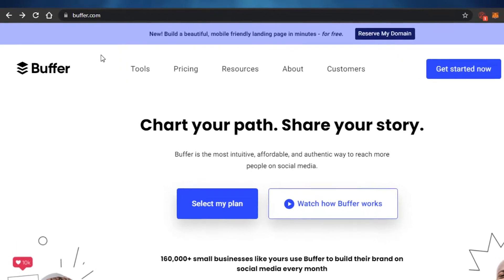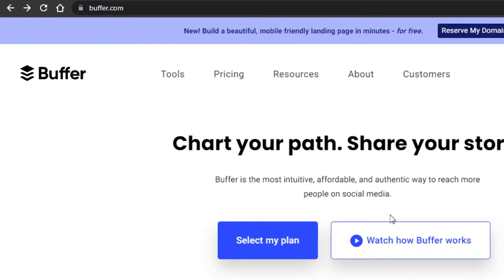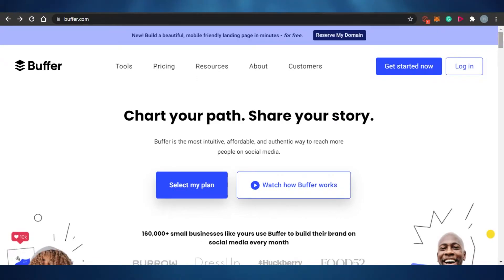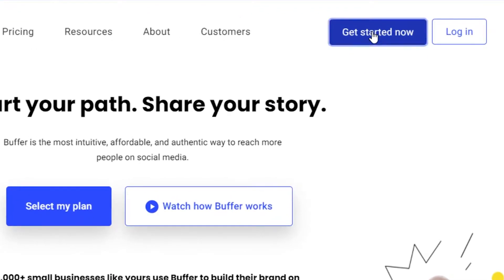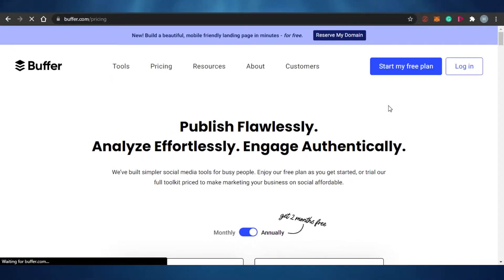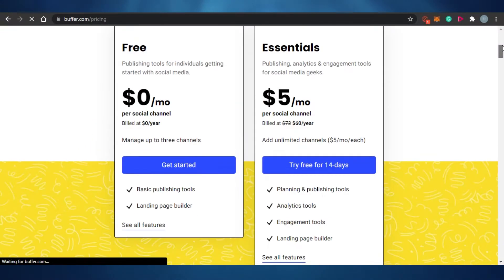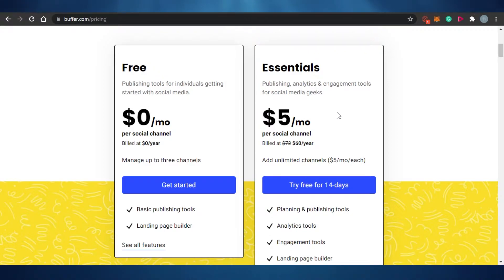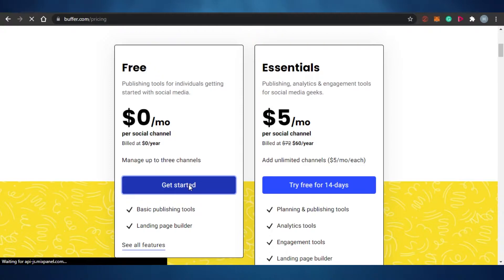What you have to do is just go to buffer.com and you will land on this platform right here. We're going to click on 'Get Started Now.' When we click on that, you will see different options for your plan to choose from. There are two plans available: a free plan for $0 and an essential plan which is $5. So I'm going to go with the free plan and let's get started.